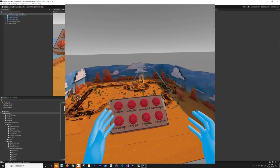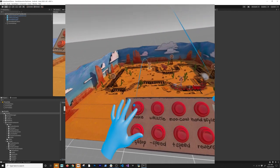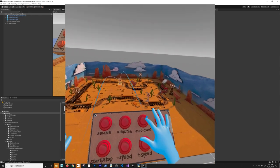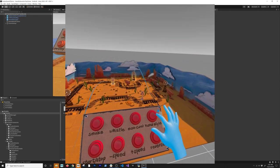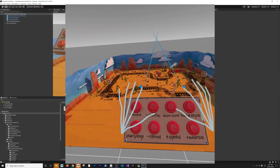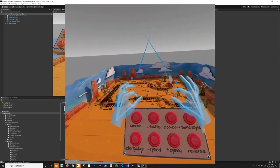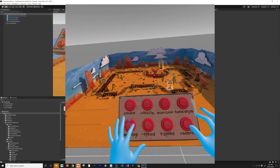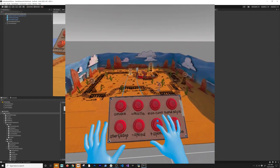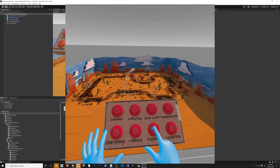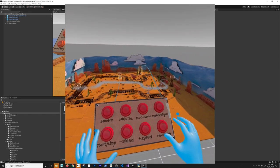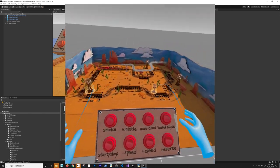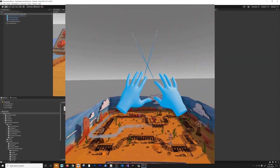I can see my hands — everything is working! I can press the smoke button and see smoke coming out. There's the cow — 'hand style', kind of looks like a skeleton. You can also do a transparent mode and a skeleton mode. We can stop the train, start the train, make it go really fast. You can see how the menu follows me as I stand up, and I can reverse the train direction.